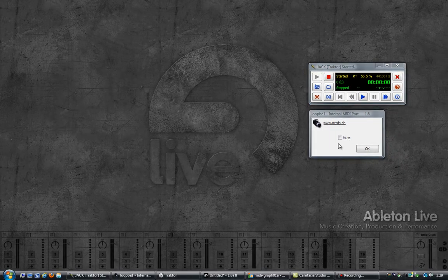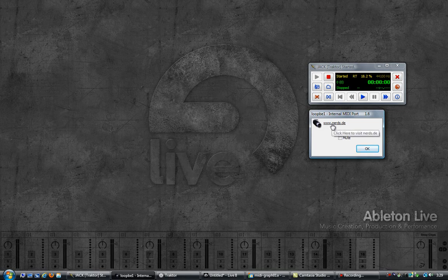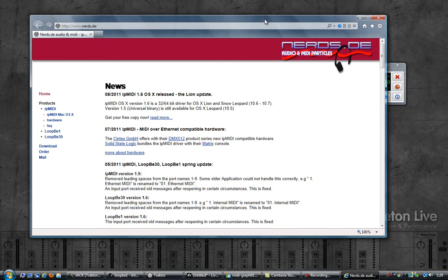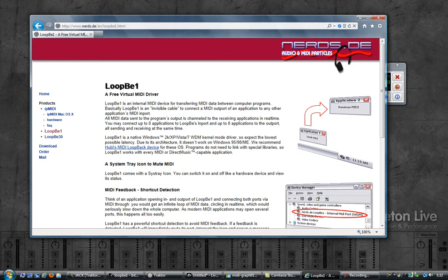Next I have an internal MIDI port called LoopBE1 from nerds.de. This is also called a virtual MIDI driver. It is free and you can download it from the nerds.de website. If you have seen my video on synchronizing Ableton and Traktor you most likely already have this. Or if you have MIDI-Aux or MIDI-Yoki, those will work as well.